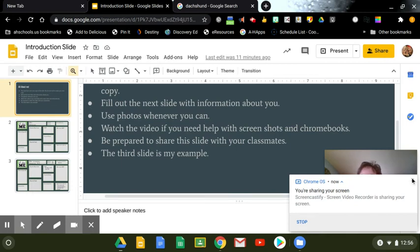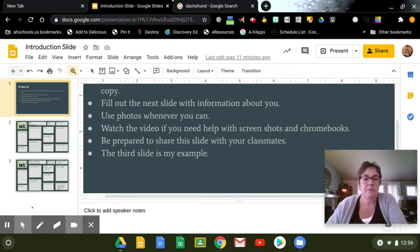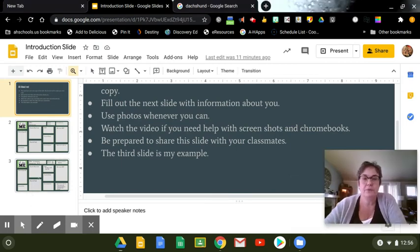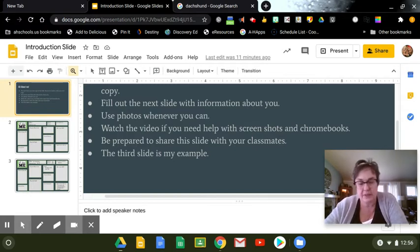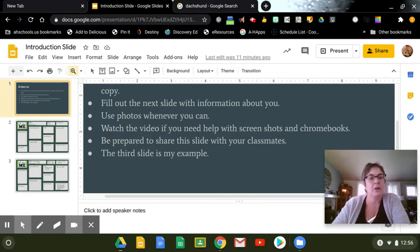Hey everyone, I am going to show you how to take a screenshot on your Chromebook. I know you can't see my keyboard, but I'll explain it.